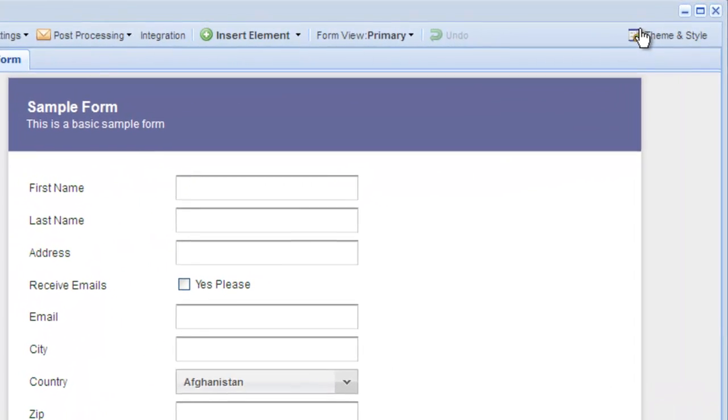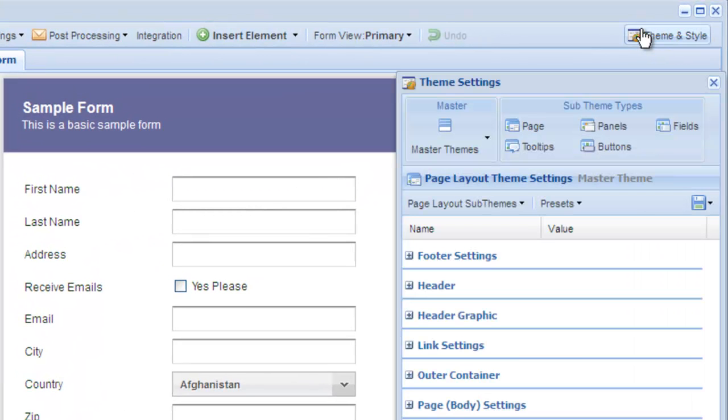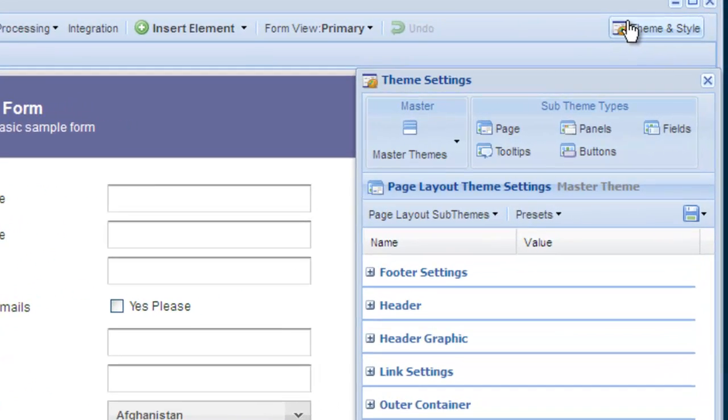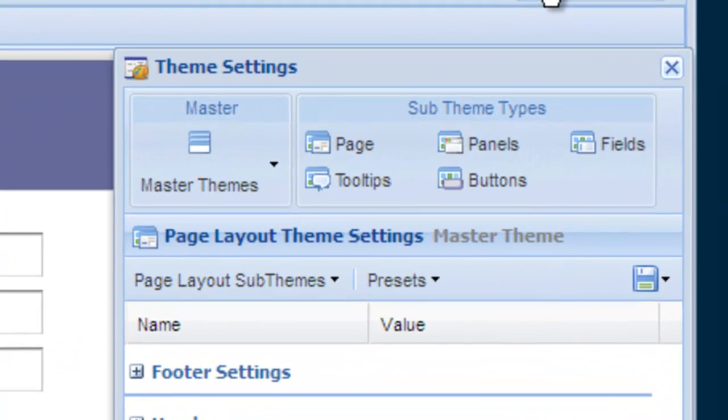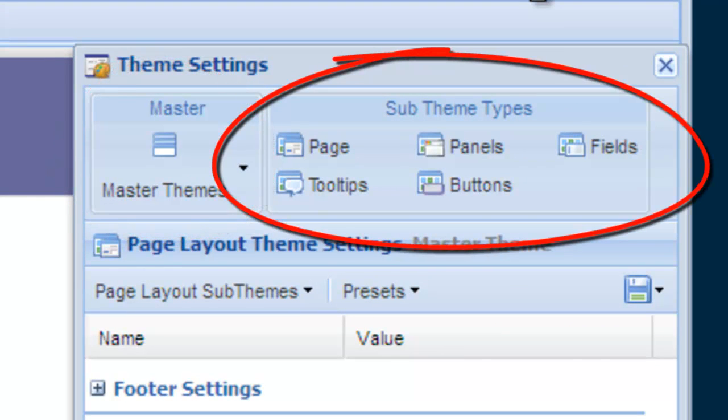Click the theme and style editor to launch the theme and style editor window. This is where you will do all the styling of your form. At the top of this window you have your master theme menu and a button for each element that can be themed.